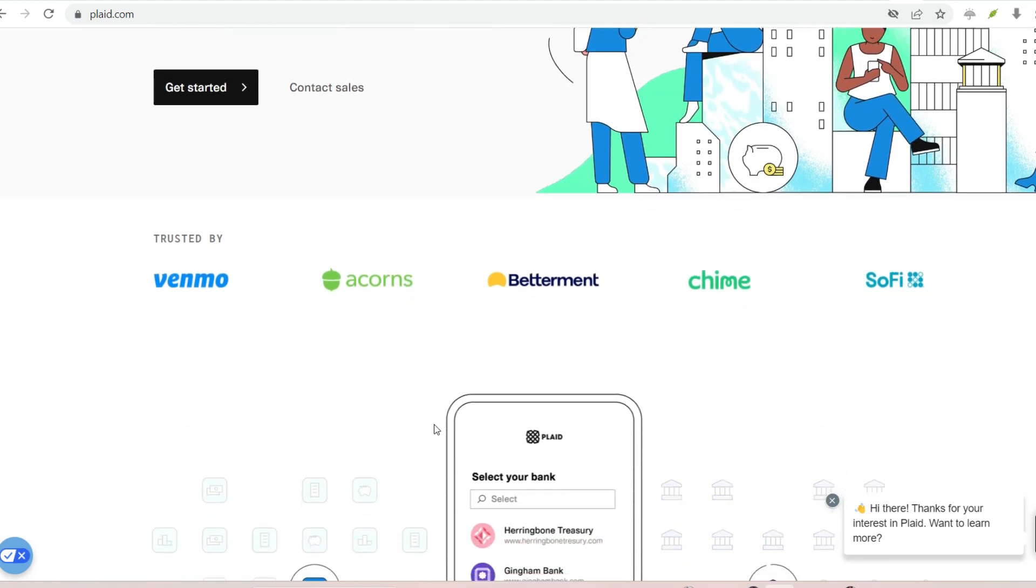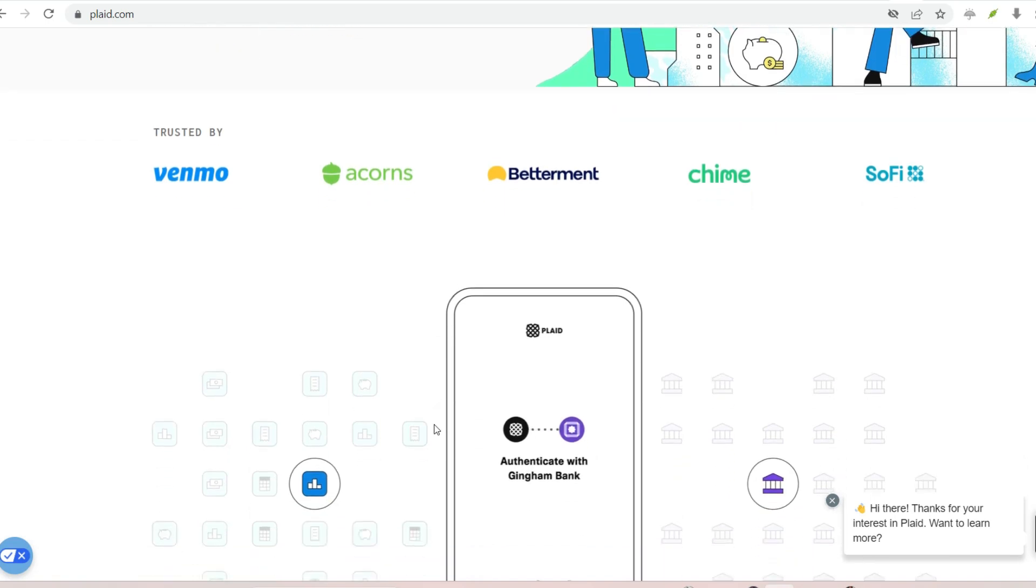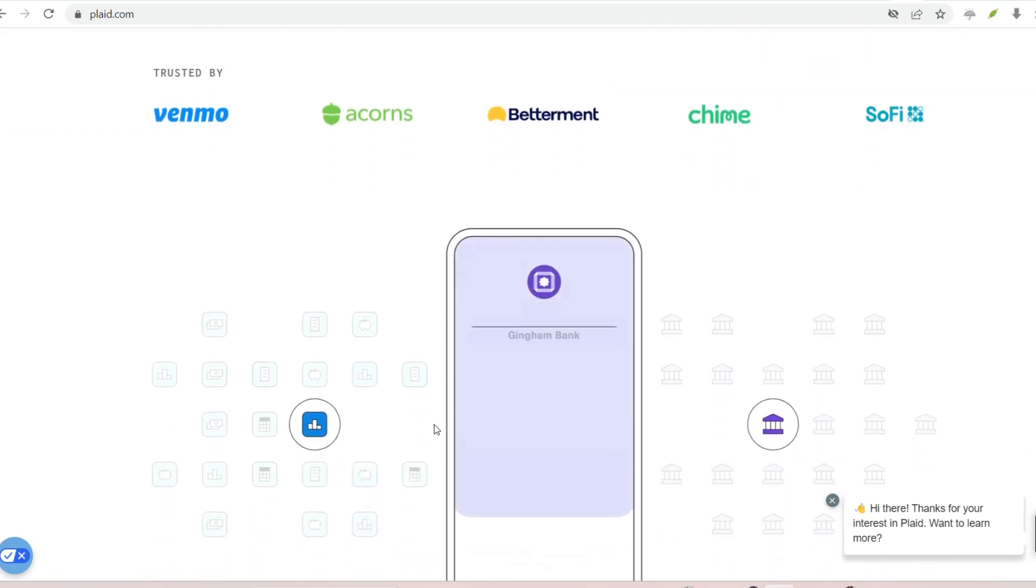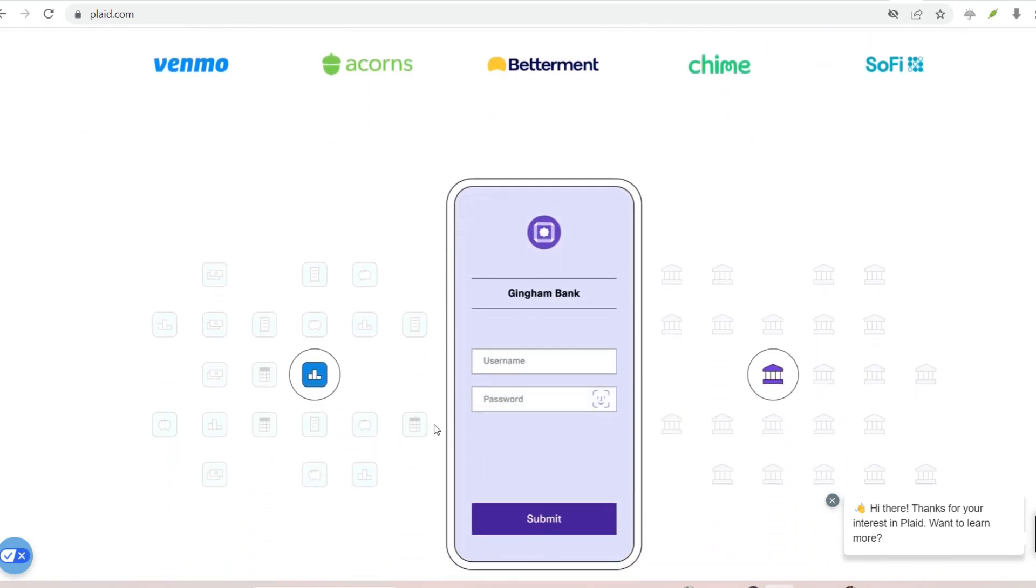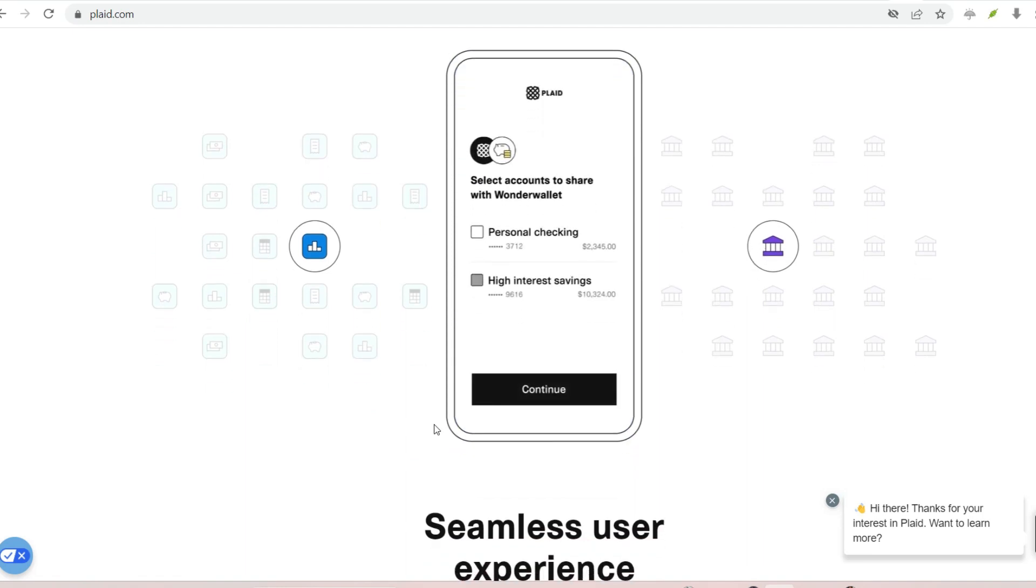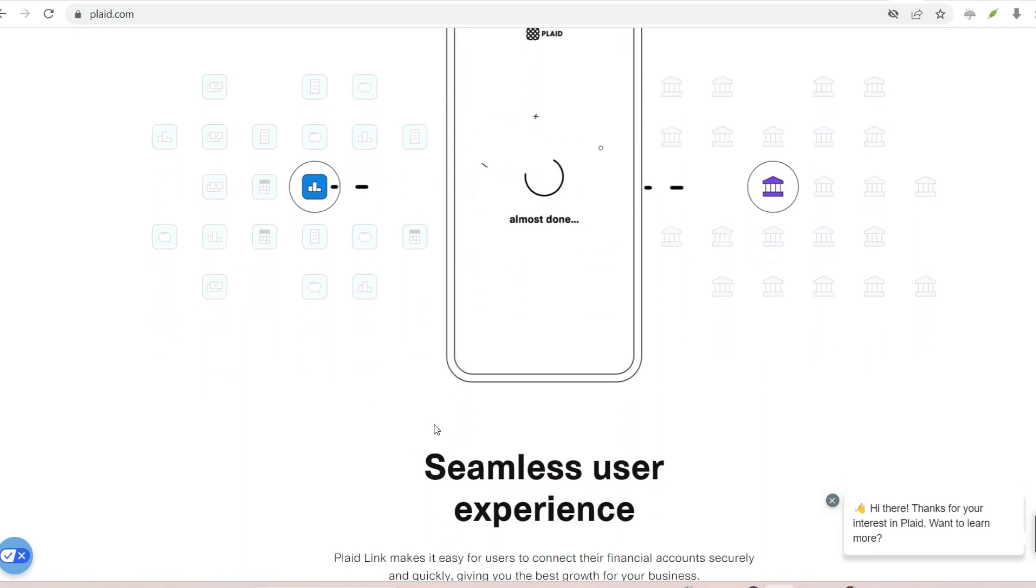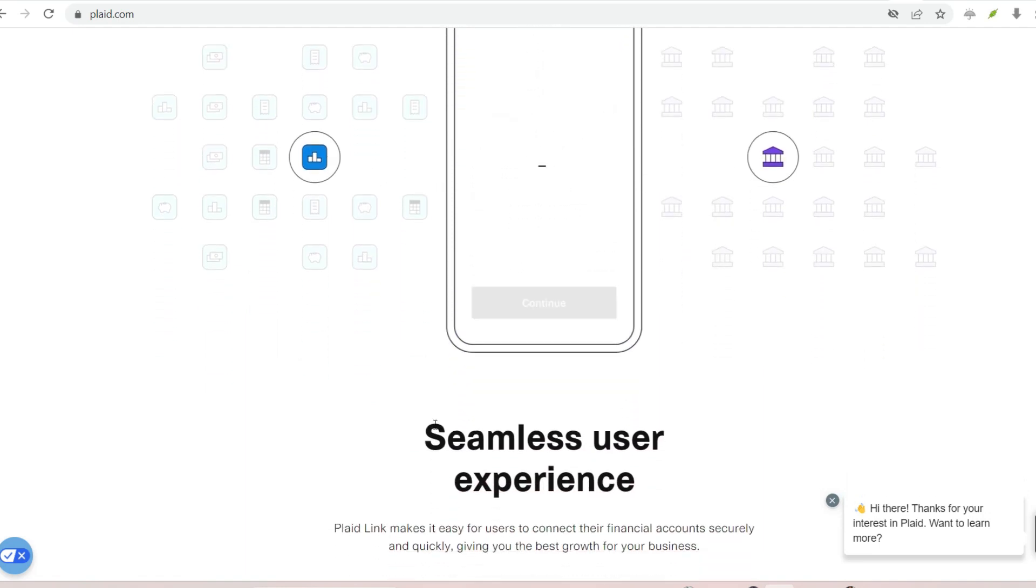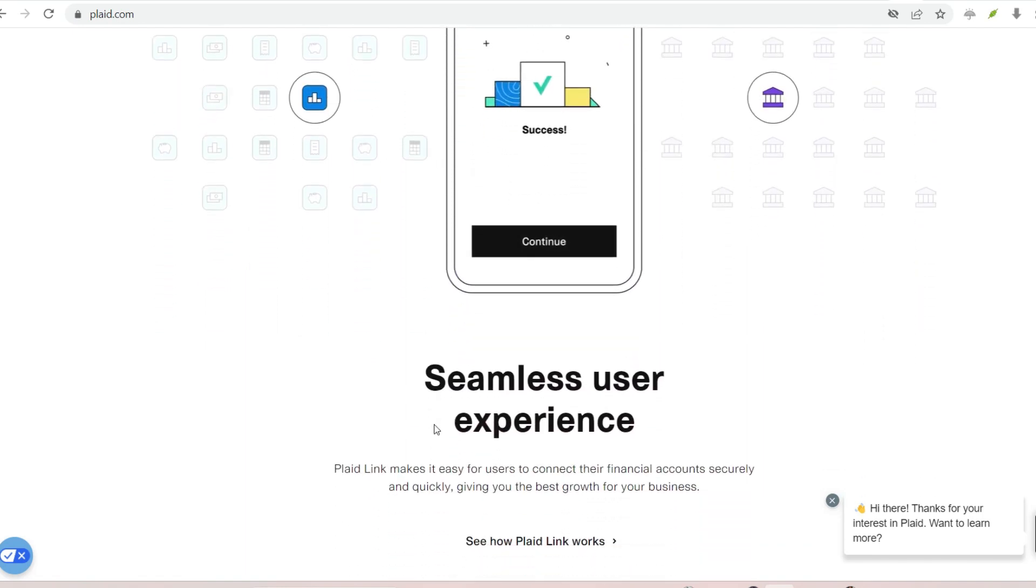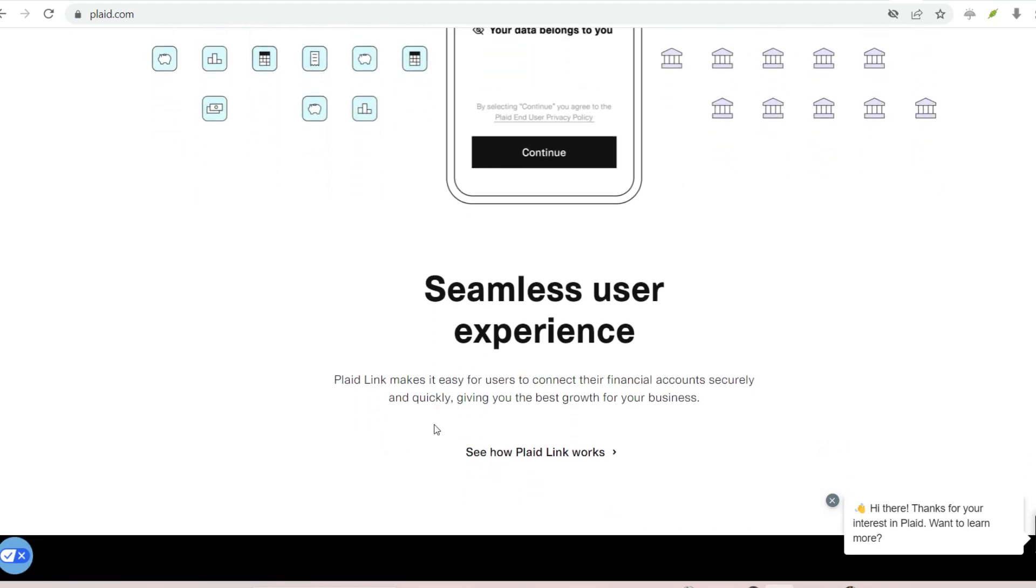Plaid, a player who works behind the scenes, is the key to unlocking the answer. Plaid is not an app that you engage with directly. Rather, it serves as a bridge between your bank and the digital financial applications that you use.